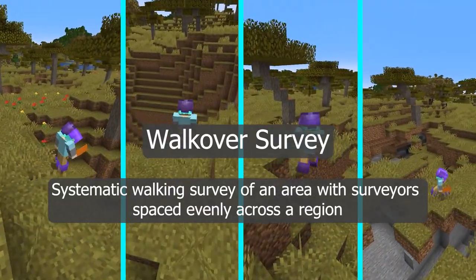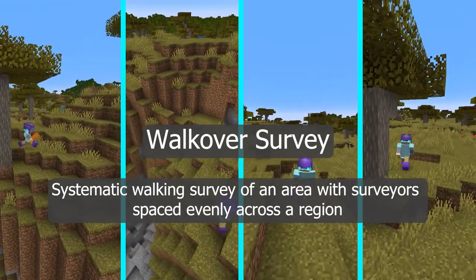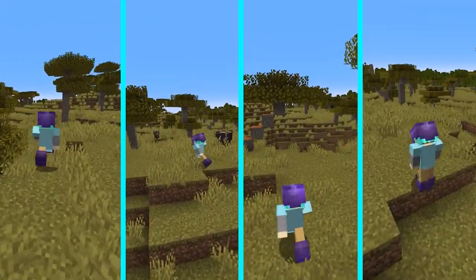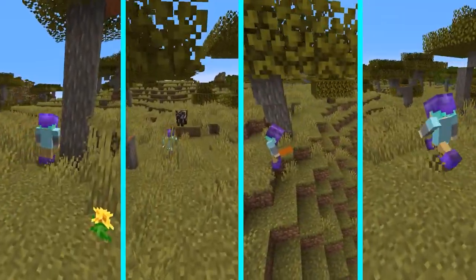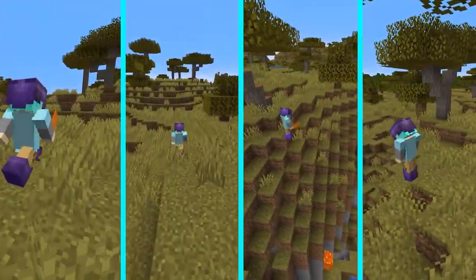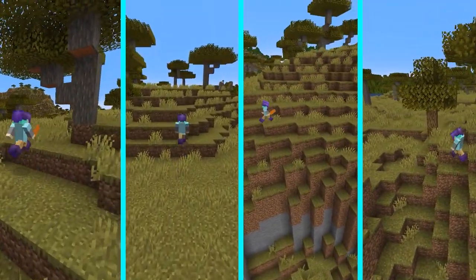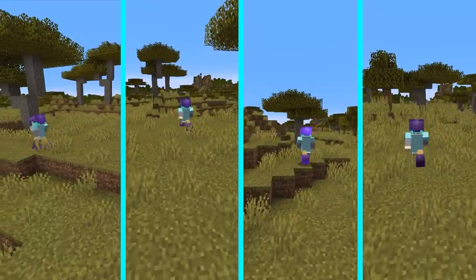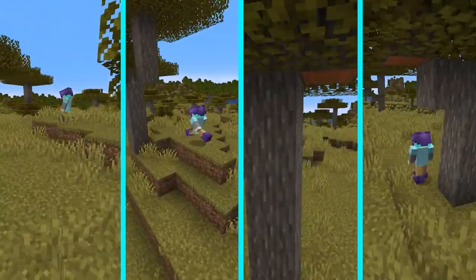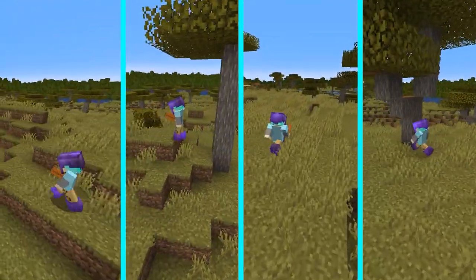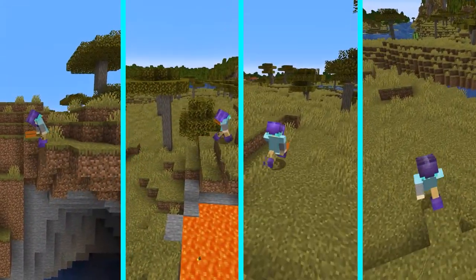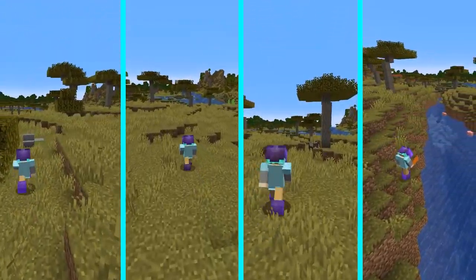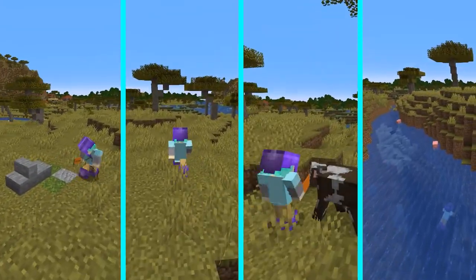The second technique is walkover survey. Archaeologists evenly space themselves across an area — say 10 archaeologists spread 20 meters apart across 200 meters — then carefully walk in as straight a line as possible for 200 to 500 meters, keeping an eye out for anything that might be an archaeological site and placing markers on anything they find. Once finished, everybody walks back, stopping at each marked point to decide if it's likely to be an archaeological site. Some teams use GPS to record possible sites as they go, while others prefer consulting the group at each marker.